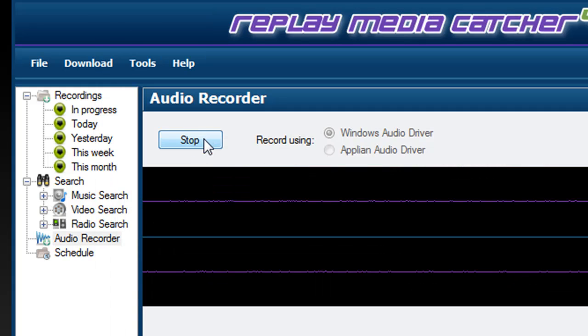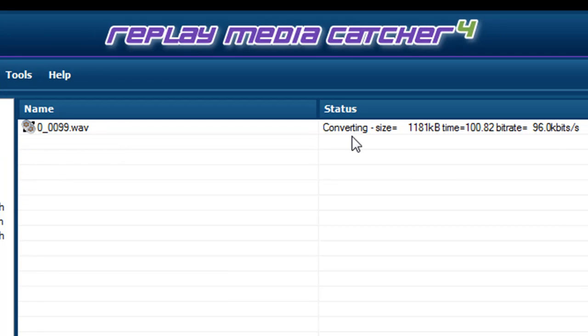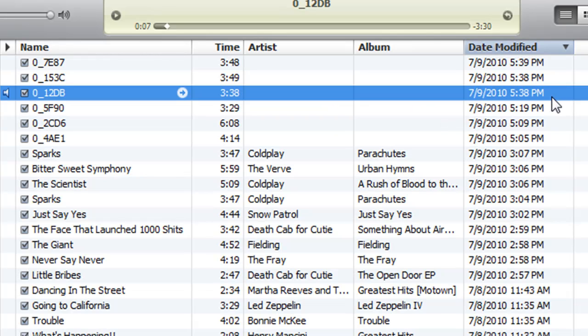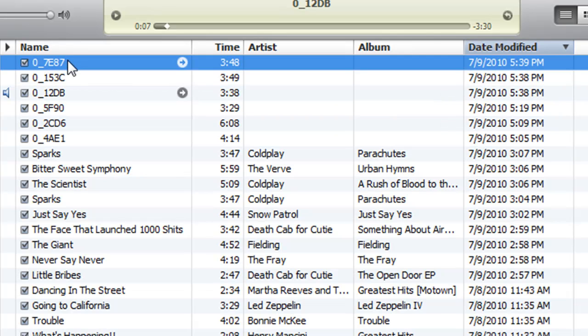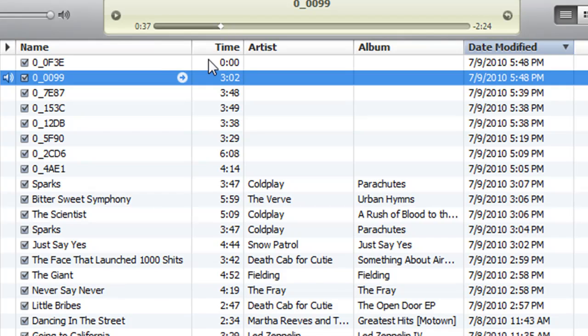I go back to the Replay Media Catcher audio recorder, click stop. Immediately, it starts converting the audio for me, and as soon as it's done, it'll add it to iTunes. I just double click to play on it. I have a beautifully recorded MP3.